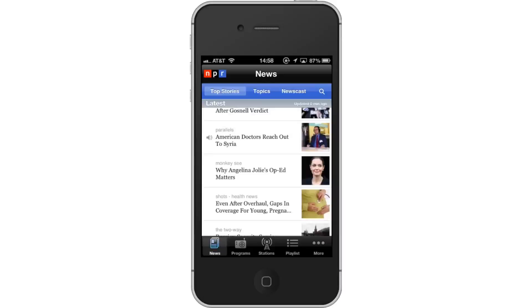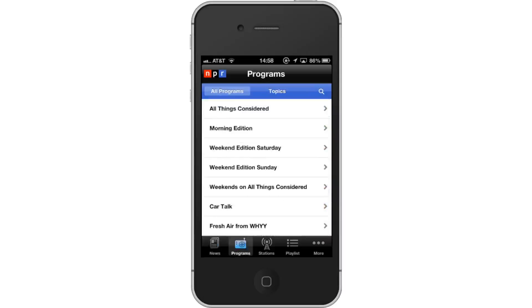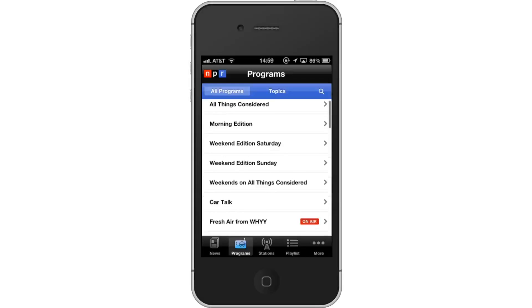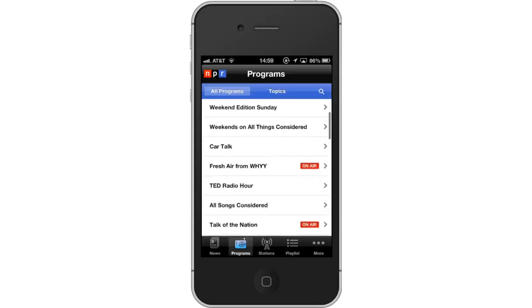Then tap Programs. You will now see a list of all the NPR radio programs. If there is an On Air button to the right of the program, that means the show is running live right now.